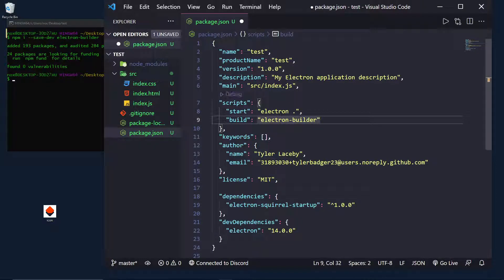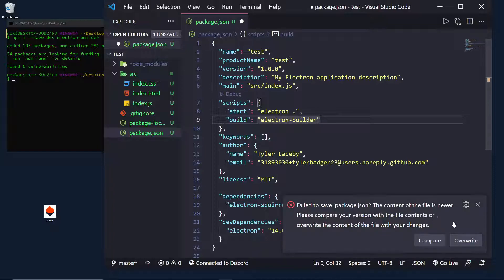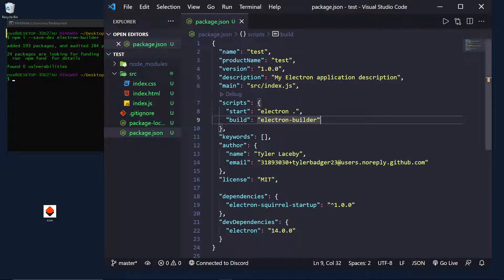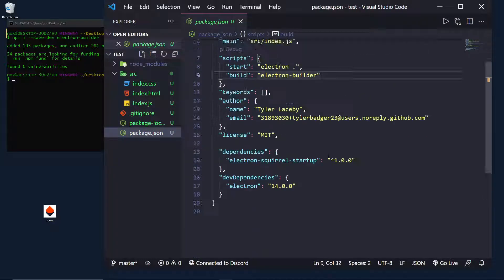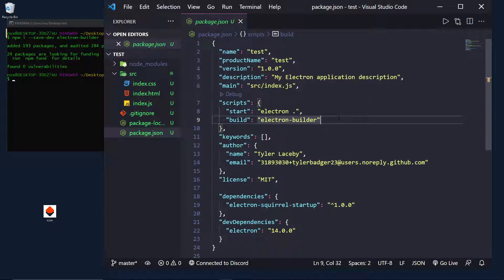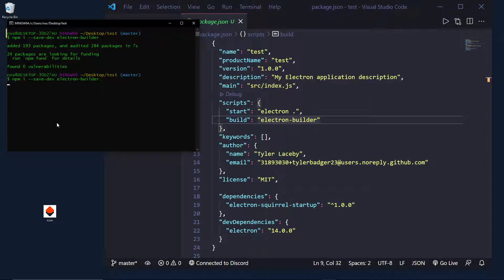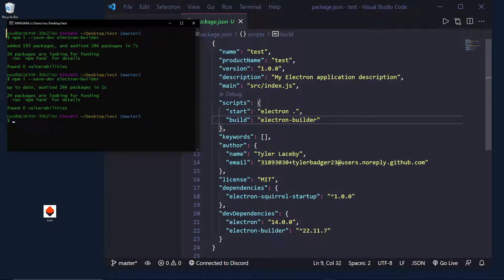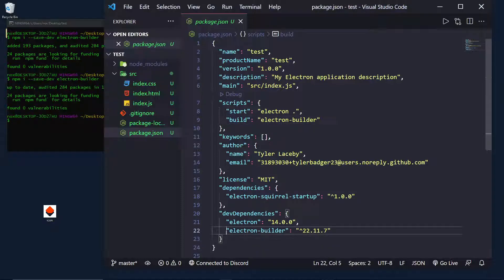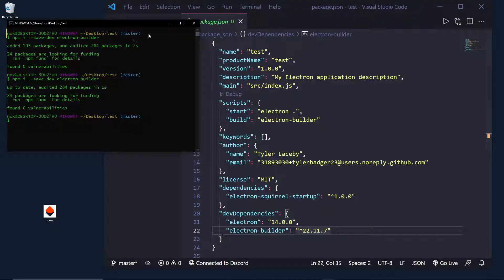Okay. So, Electron-Builder is... Oh, I should probably do that. There we go. So, we have Electron-Builder in our dev dependencies. Perfect.